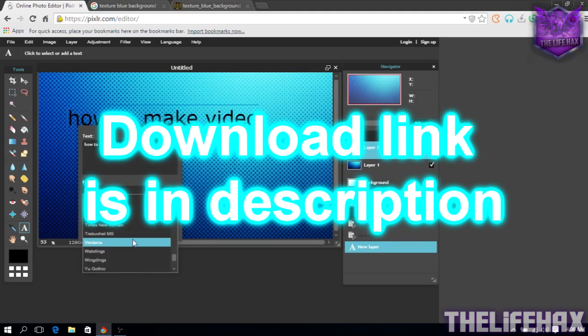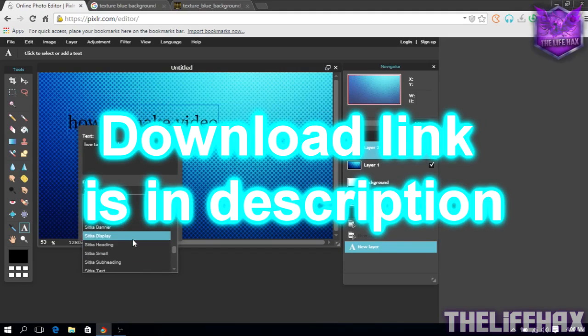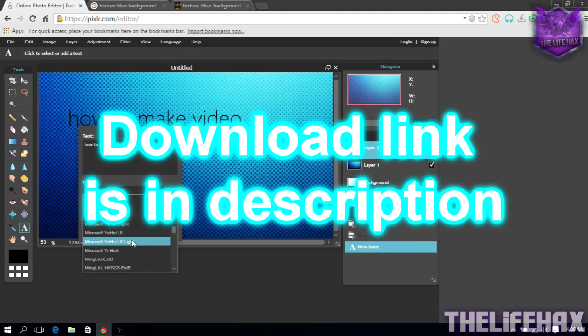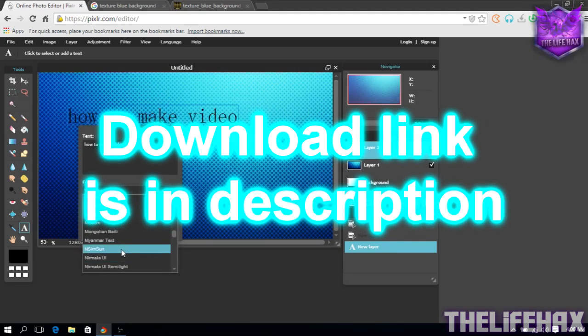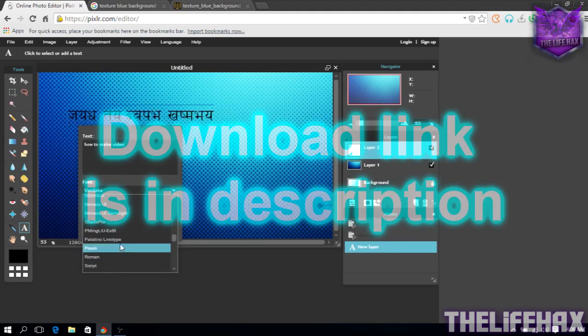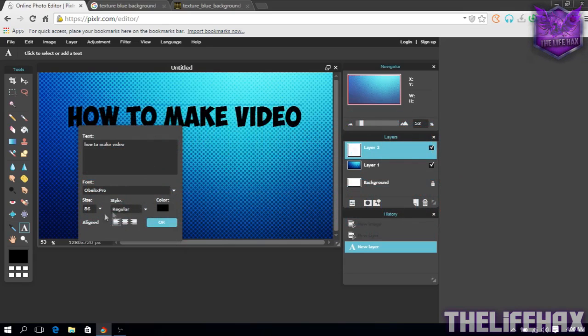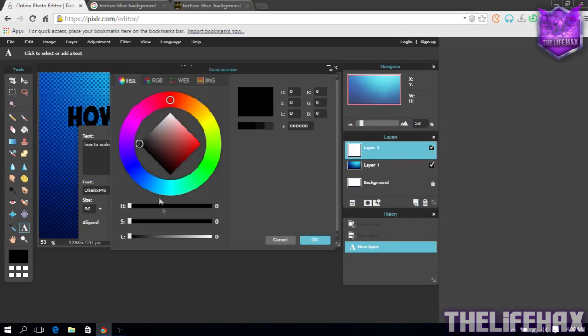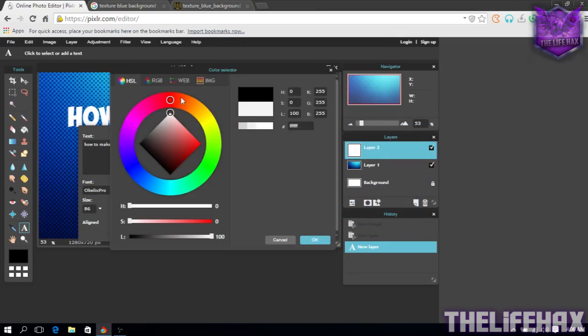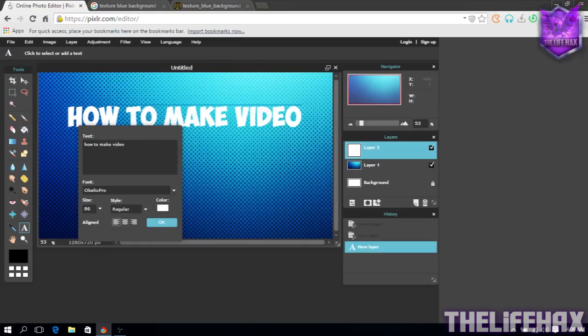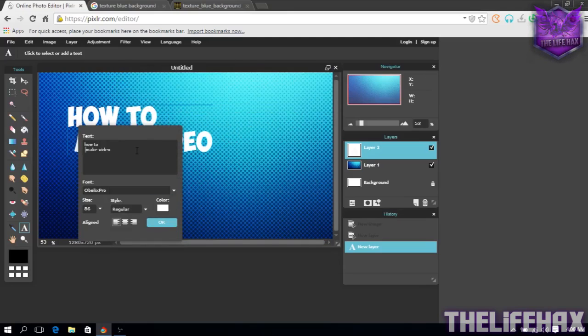If you guys want to use the Obelix Pro font, it will be also in my link in description down below. You guys can choose that as well. This is the Obelix Pro. Once you are happy with that, you can even color the font. So let me color it white. It's looking cool.